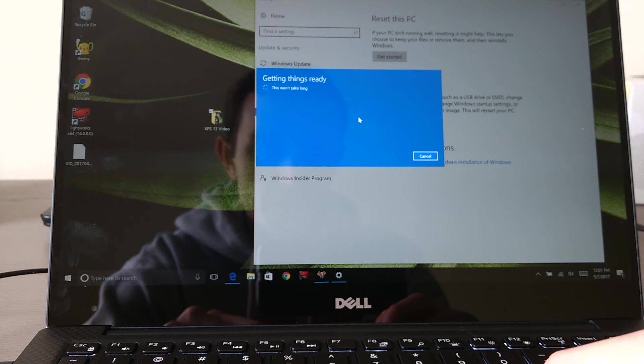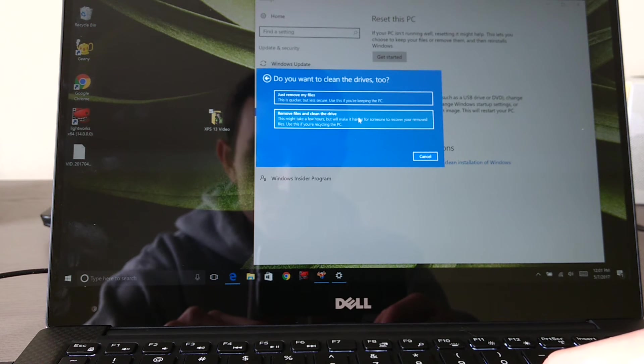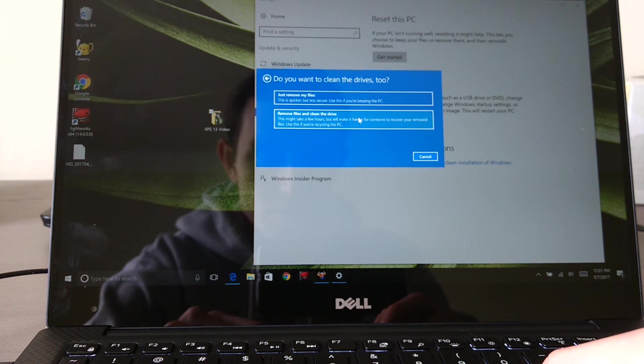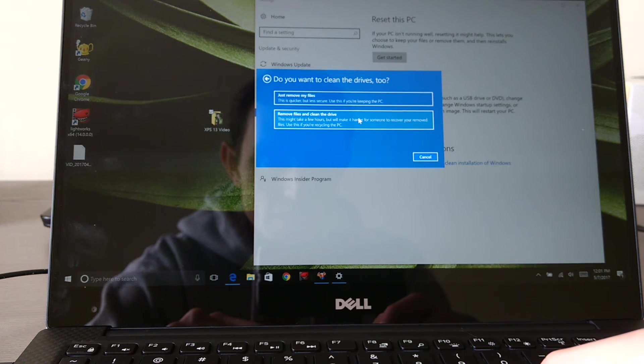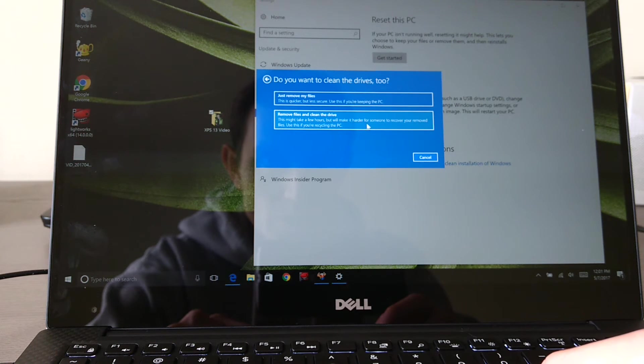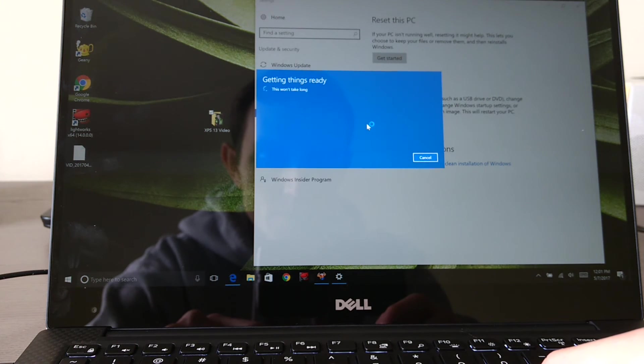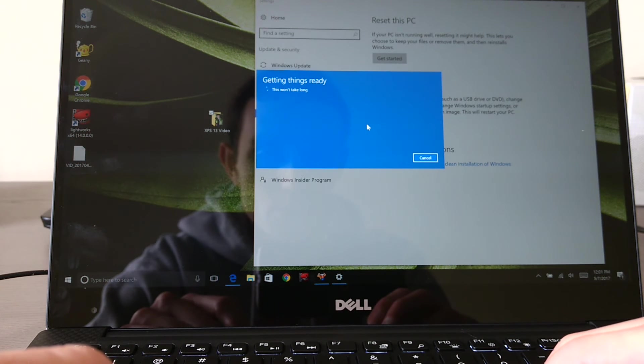Okay, and then it's going to spin and then it's going to say, would you like to just remove my files or remove files and clean the drive? But you want to choose the second option, remove files and clean the drive, as that is more secure. And it indicates that it says use this if you're recycling the PC. So let's do that. We'll choose that. It takes a little bit of time.